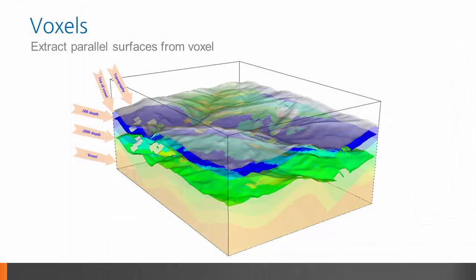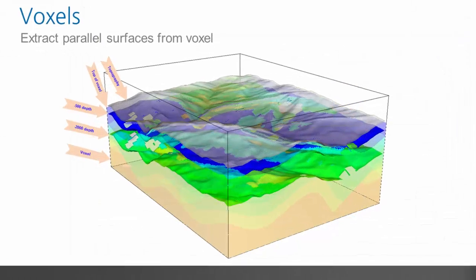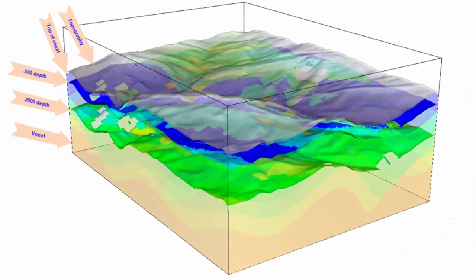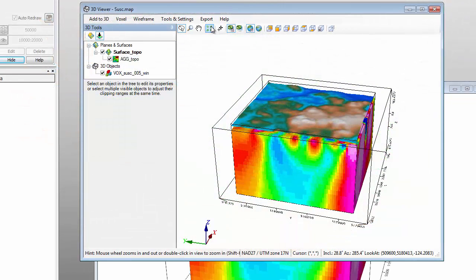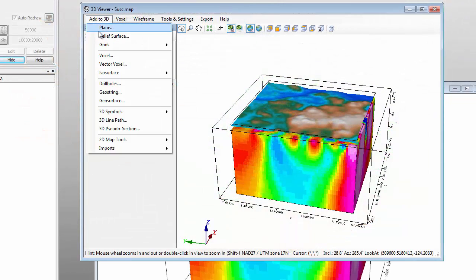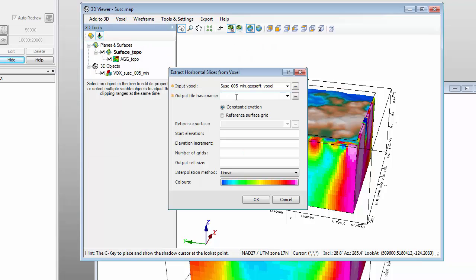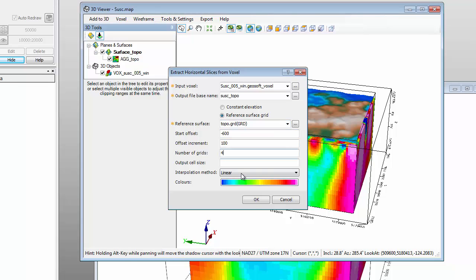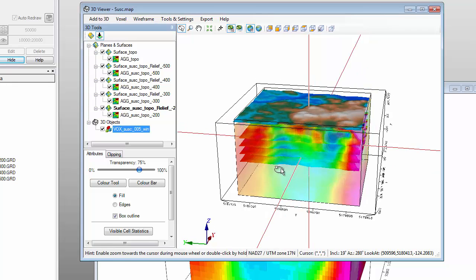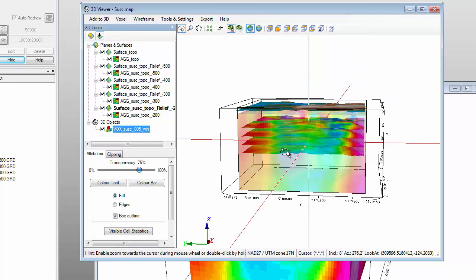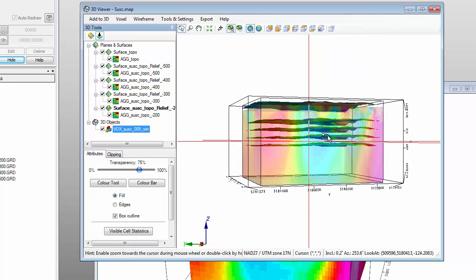Now I know I can extract level or section grids from voxels. Is it also possible to extract parallel horizontal slices from an undulating surface? Yes. In version 8.2 you can extract and inspect the geophysical or geological properties from a voxel along a series of non-constant parallel datums. The master datum would typically be a topography or geologic structure grid.